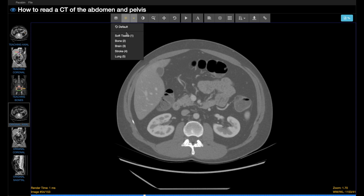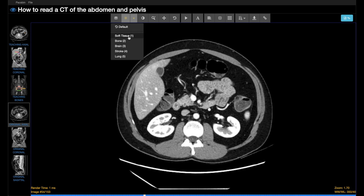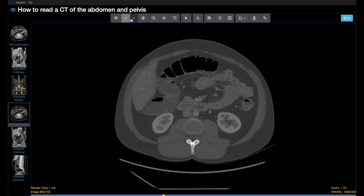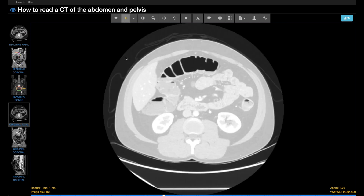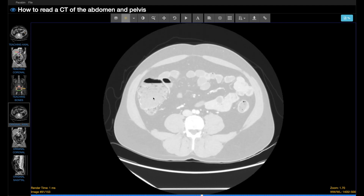There are often selectable default window level settings — soft tissue, bone, and lung — so it doesn't always have to be done manually, but it is handy to be familiar with how to do that.